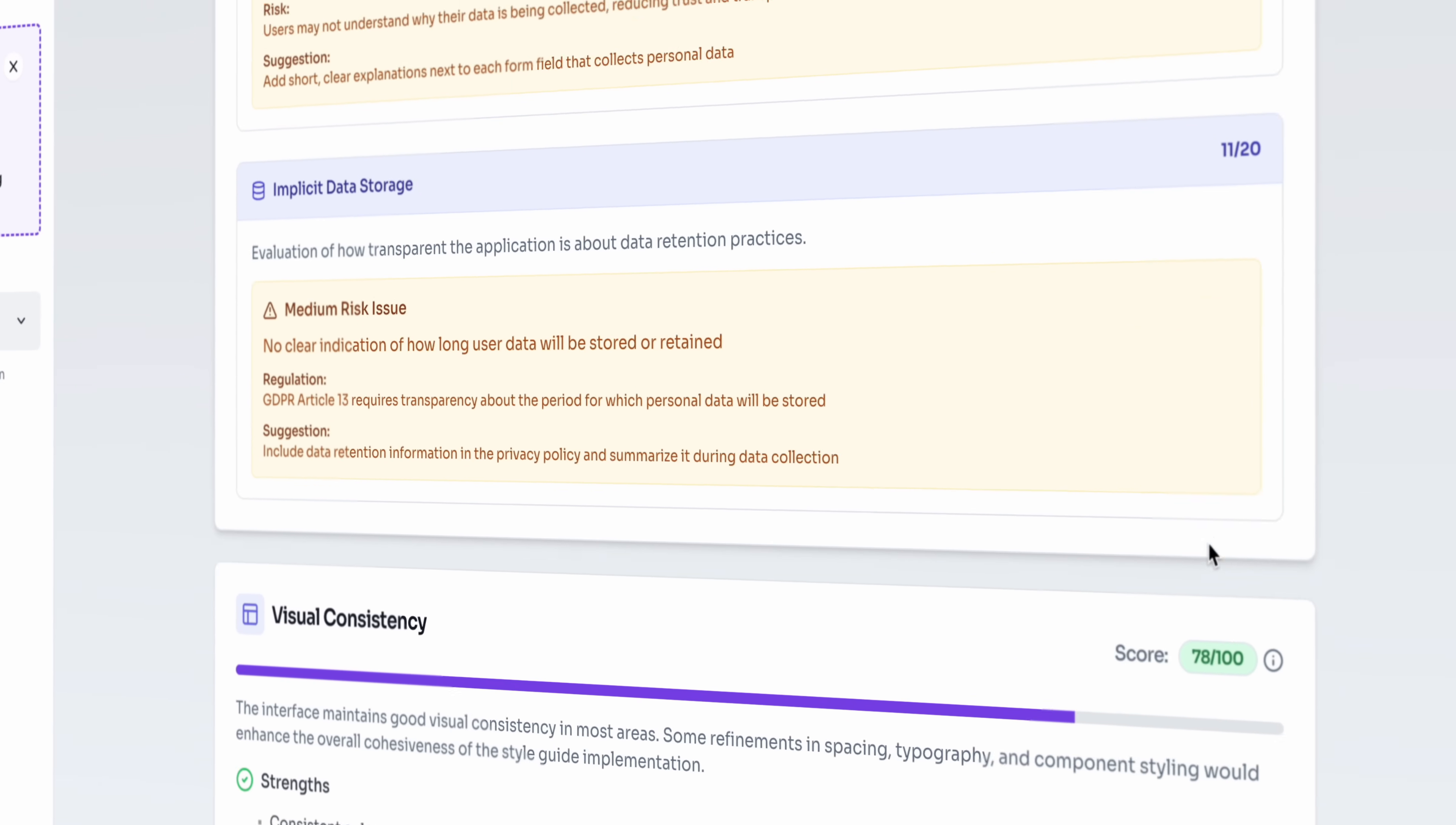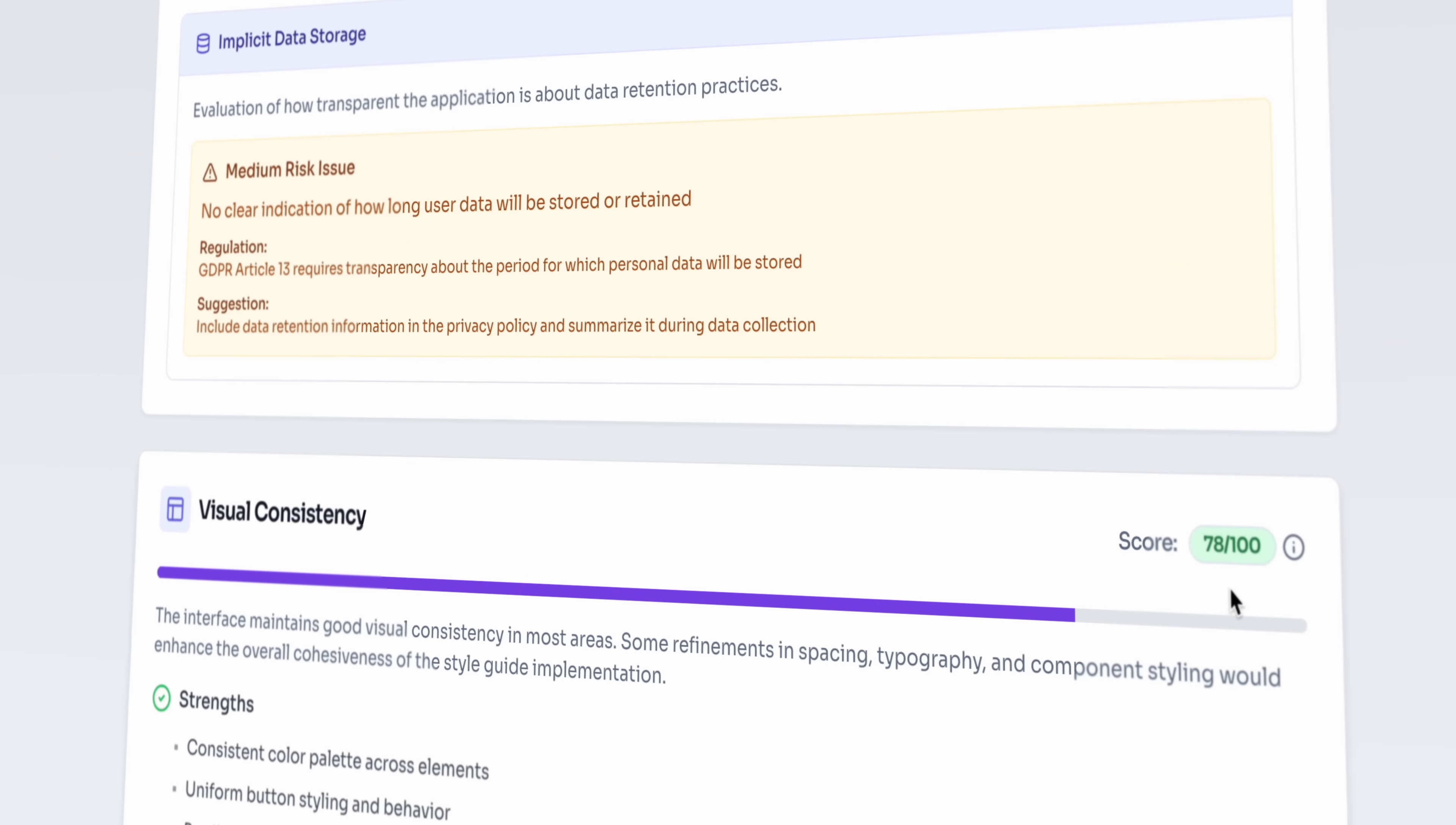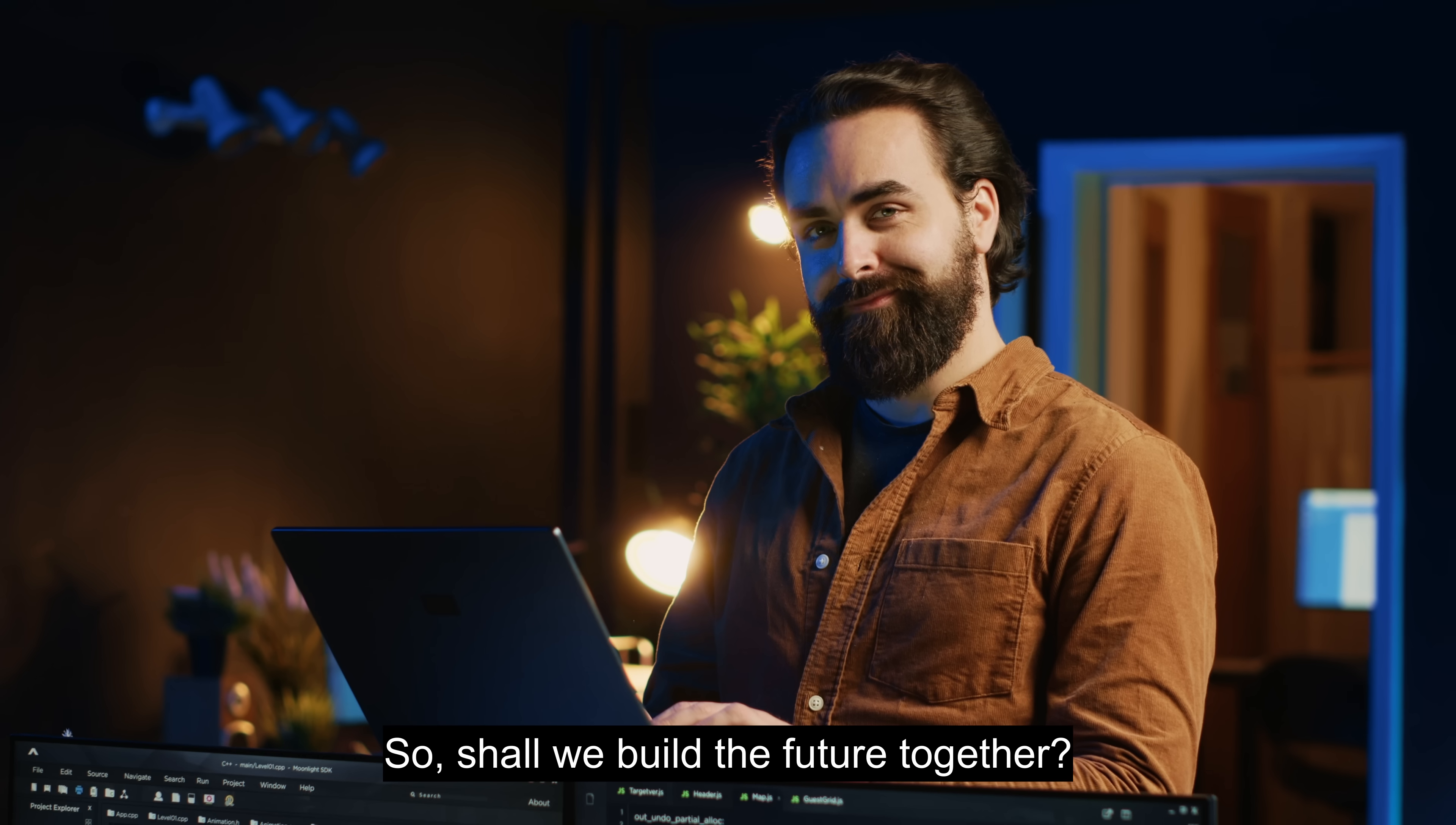UXWISE.AI isn't just a tool. It's the beginning of a continuous support system for design decisions. So, shall we build the future together?